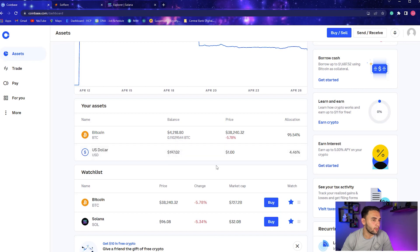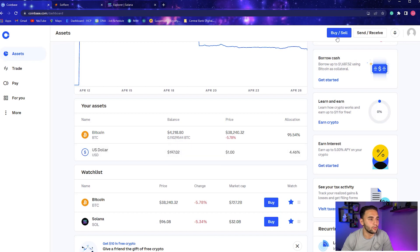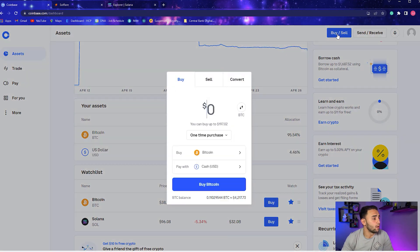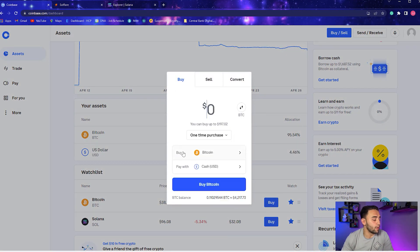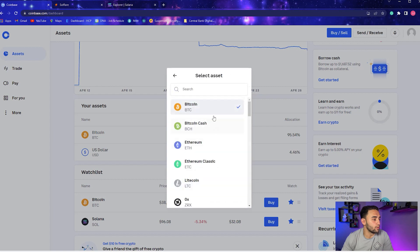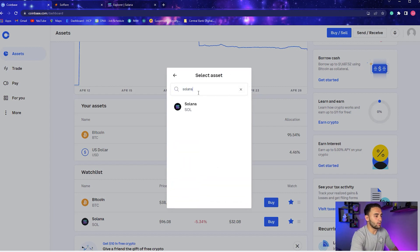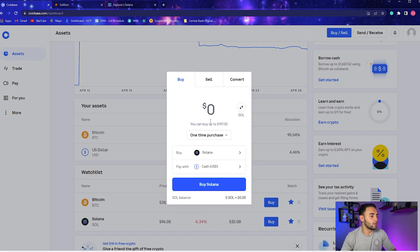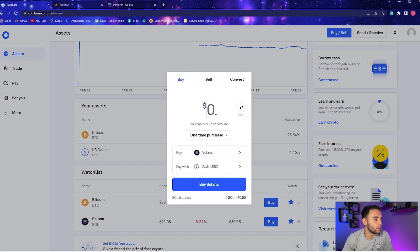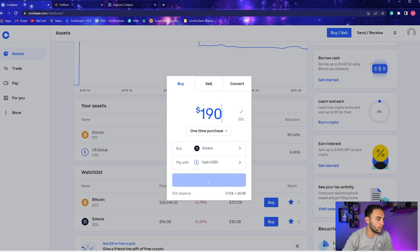What we're going to do is go to Buy, and then we're going to go to Solana. Pay with cash - we have $197, so let's just go ahead and put maybe $195.